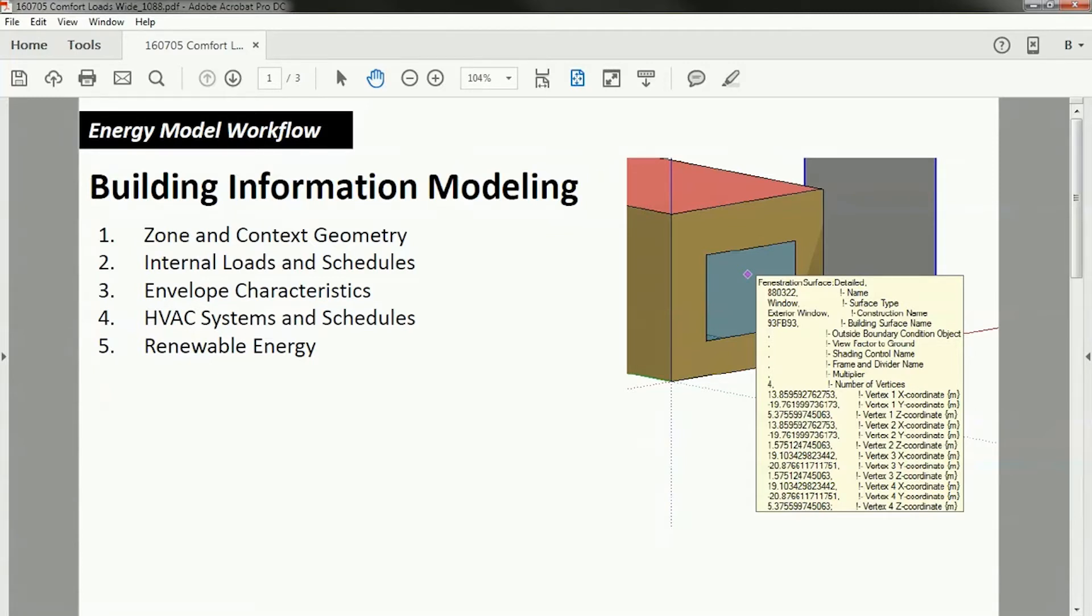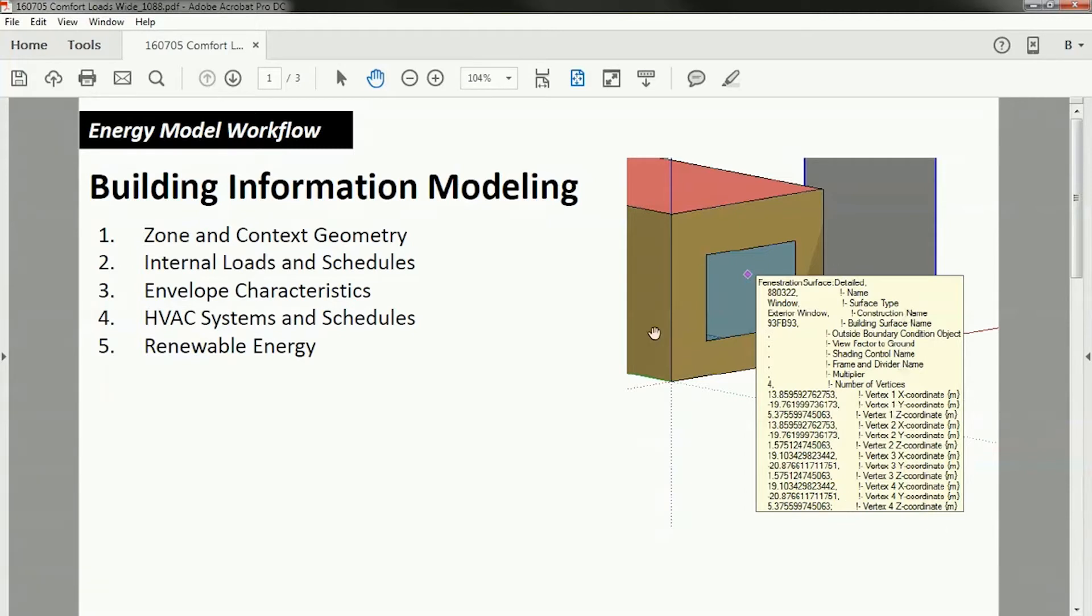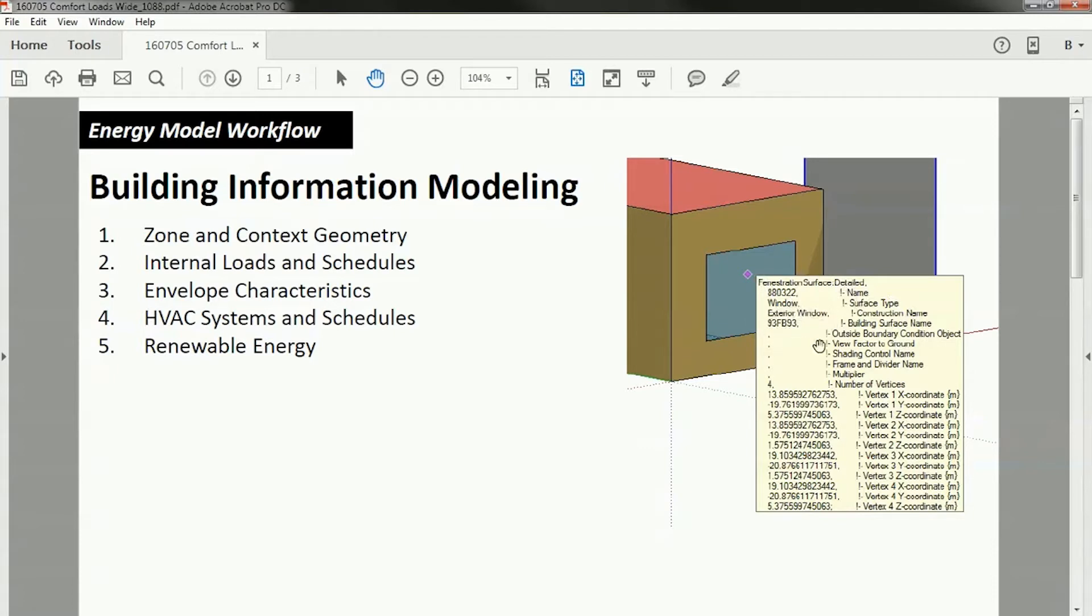The first thing you should know and understand is that what we're about to do is a bonafide real building information model. This is a set of geometry that is associated with certain characteristics. For instance, in this screenshot here, you can see that this window has associated with it a name, a surface type, a construction type, a boundary condition, etc., along with all of the geometry. And that is a real building information model. There's information embedded in the geometry.